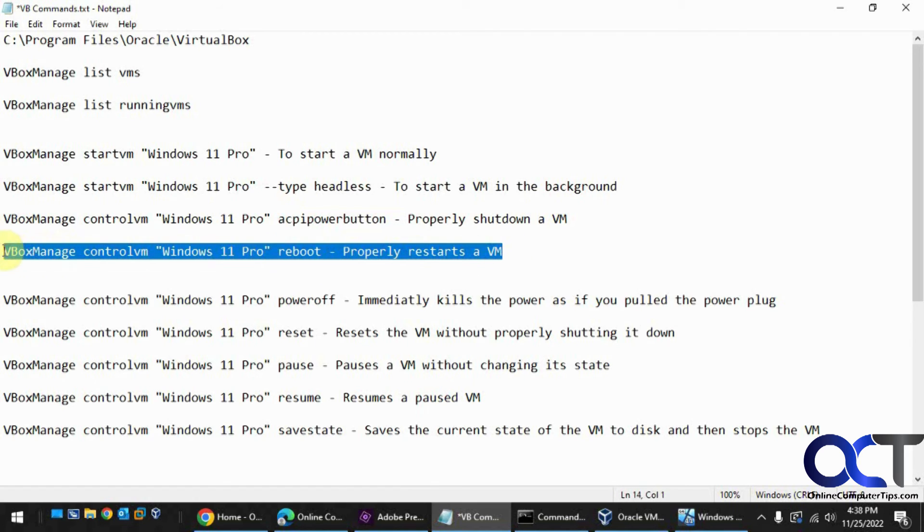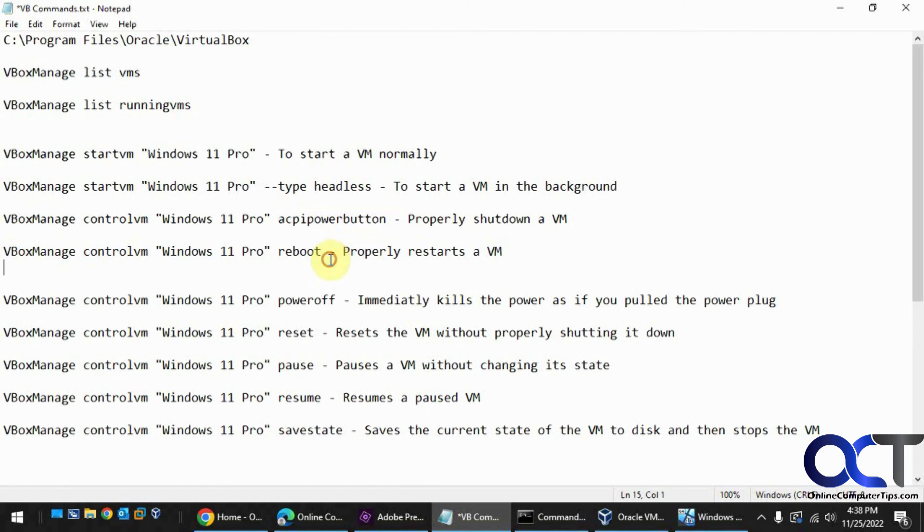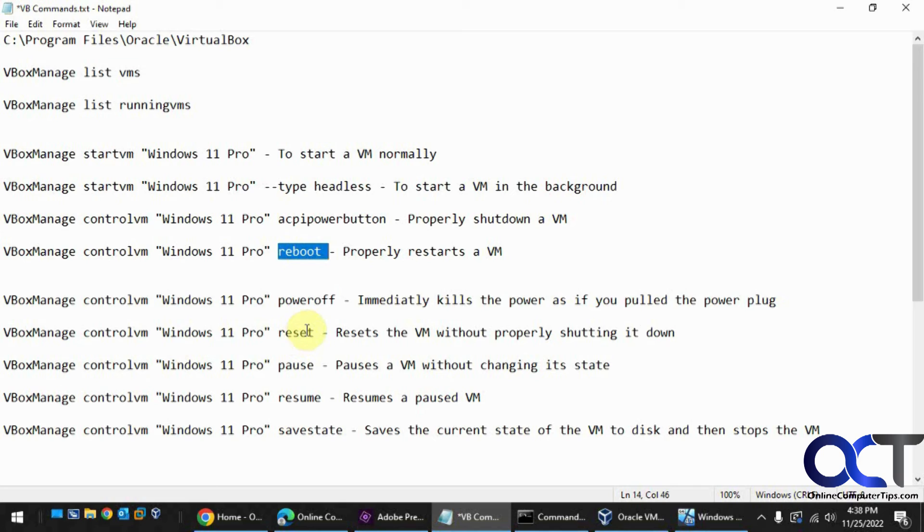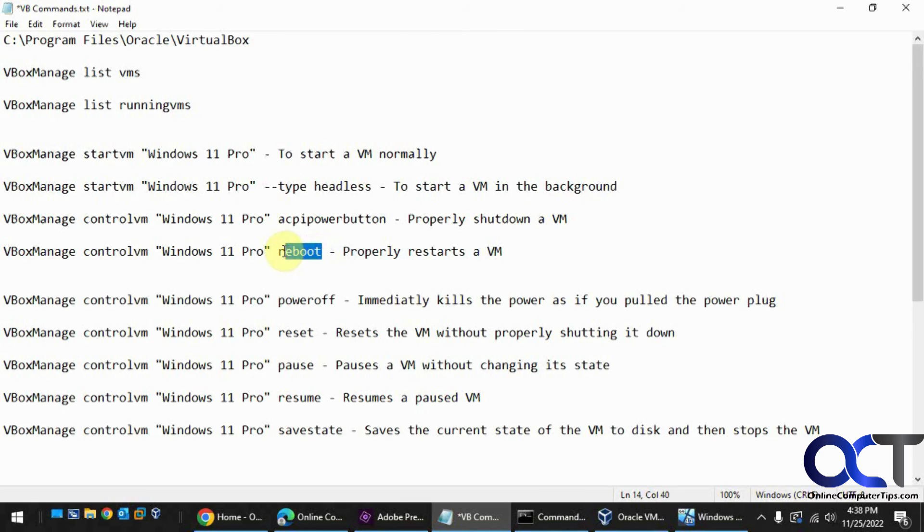And this one here was not in VirtualBox 6. It said it was not a recognized command for the reboot. So you only had the reset, which just does a quick power button type reset, which is not the way you want to restart it. So not sure why this was not in 6 or if they had another thing, but I couldn't find another substitution for this in version 6. So this is new for version 7, at least for me.